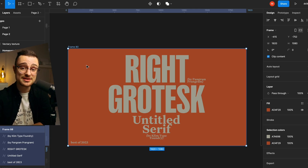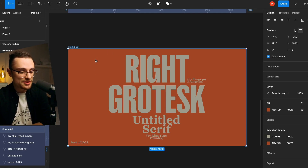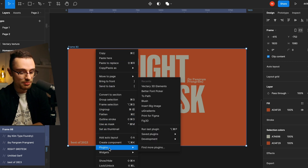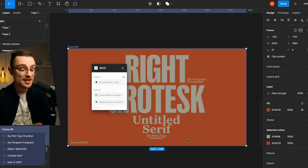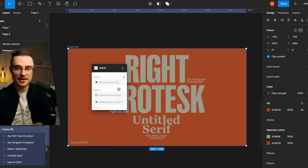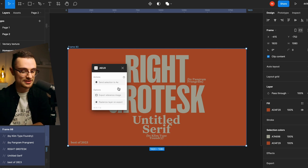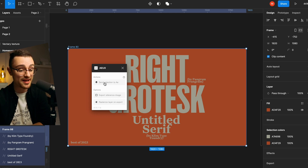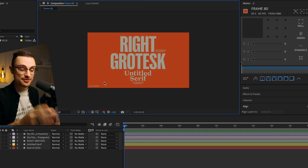I'm talking about AEUX — and if you don't know how to install it, I have a full video so go check it out. You basically select the frame you want to animate and have in After Effects, go to Plugins, Development, select AEUX, and from there it's extremely easy. Just click this little button and you have your entire composition in After Effects, ready to animate your design. I use this plugin every single day, so I highly recommend you download and use it.